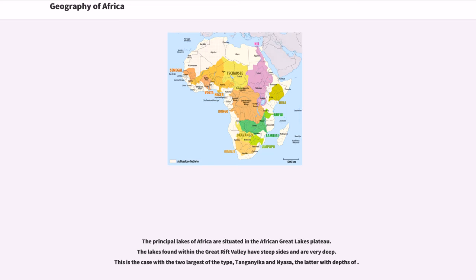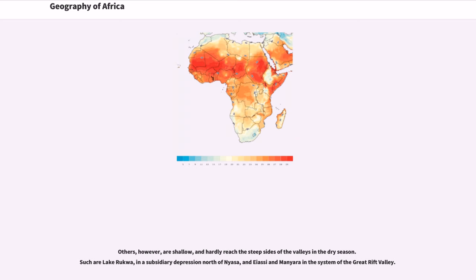The principal lakes of Africa are situated in the African Great Lakes Plateau. The lakes found within the Great Rift Valley have steep sides and are very deep. This is the case with the two largest of the type, Tanganyika and Nyasa, the latter with depths of. Others, however, are shallow, and hardly reach the steep sides of the valleys in the dry season. Such are Lake Rukwa, in a subsidiary depression north of Nyasa, and Eyasi and Manyara in the system of the Great Rift Valley.